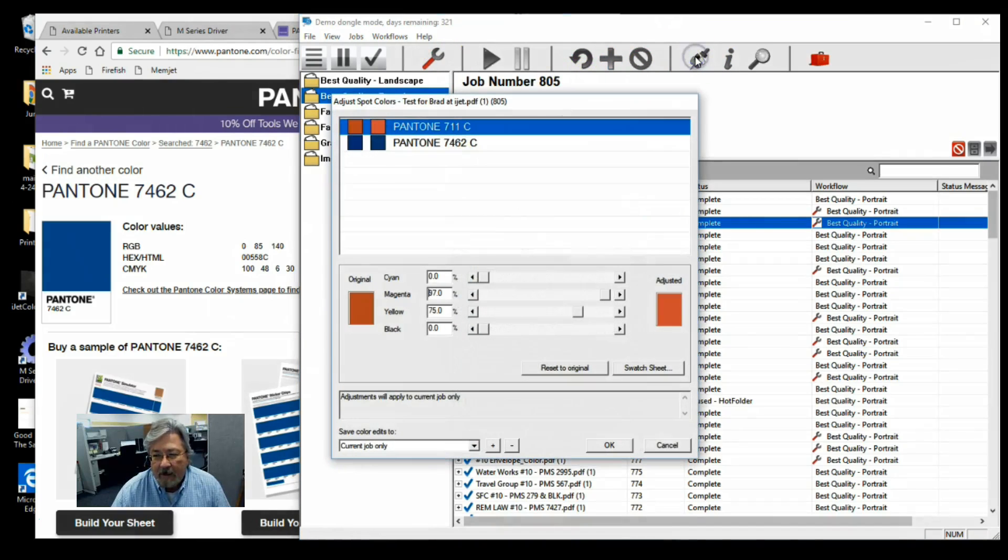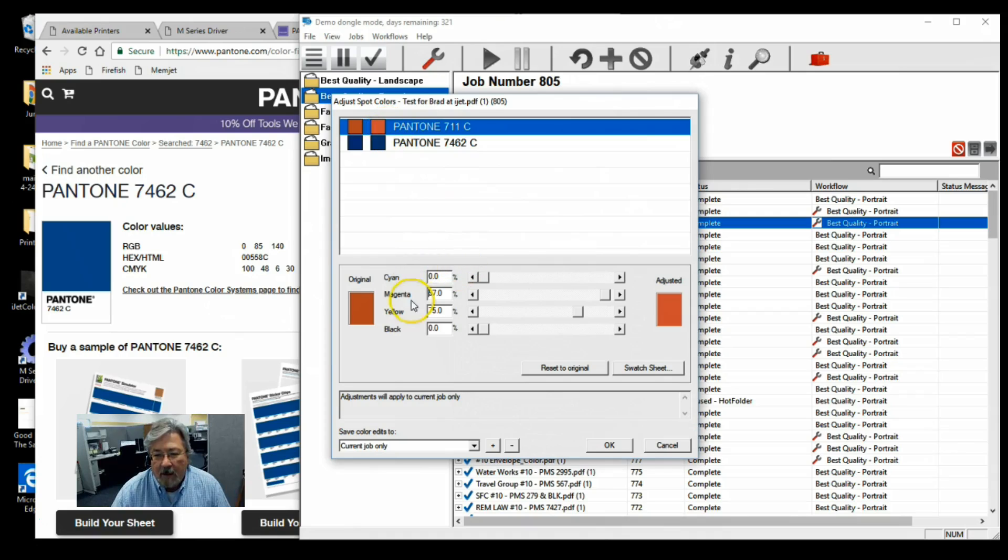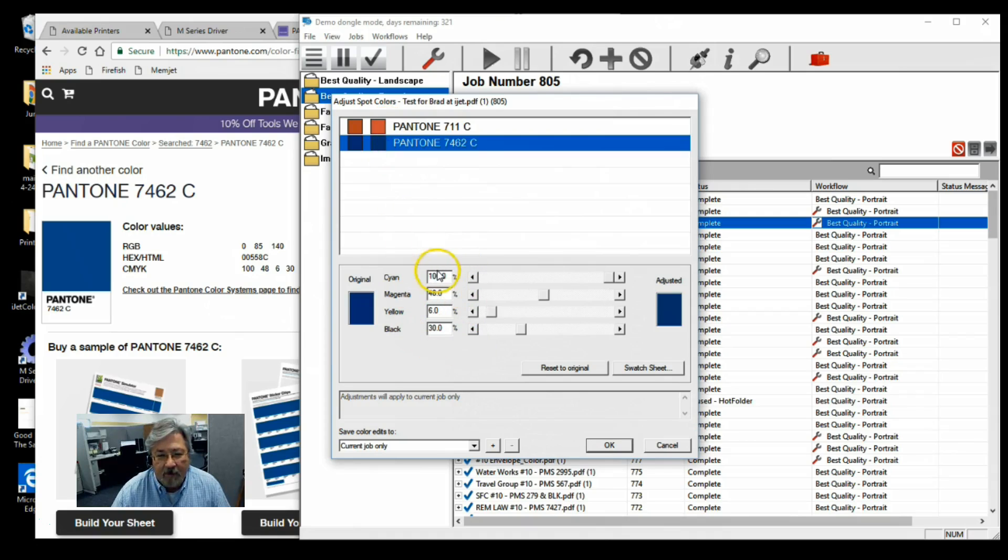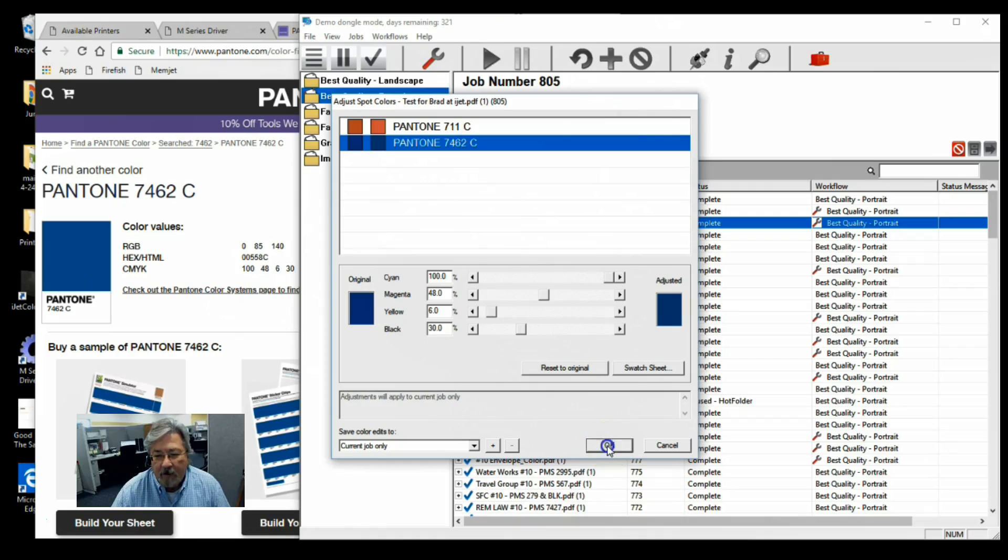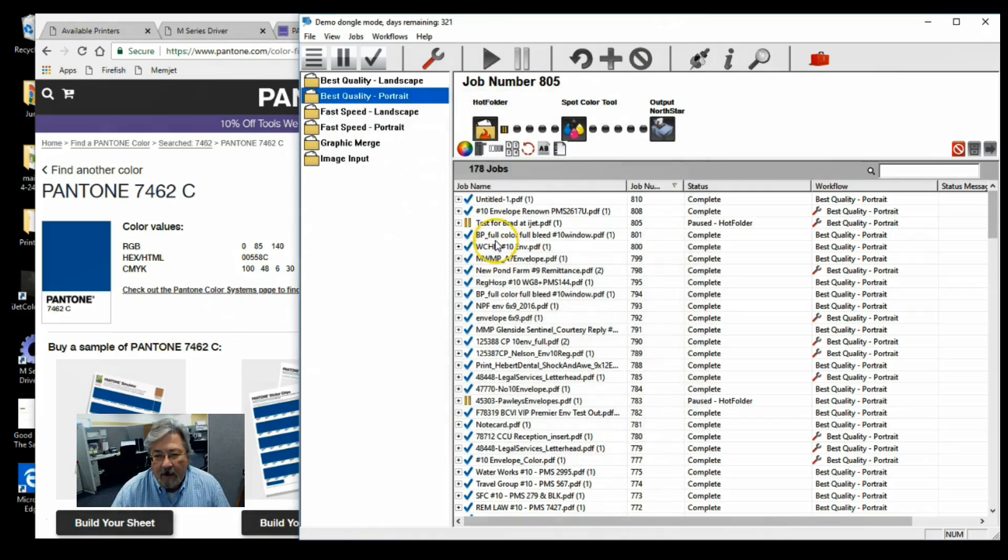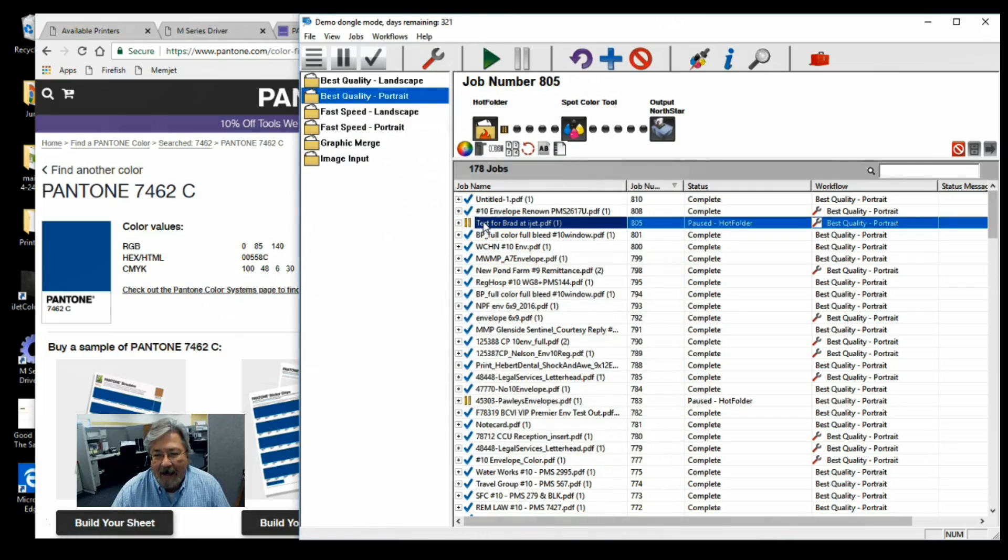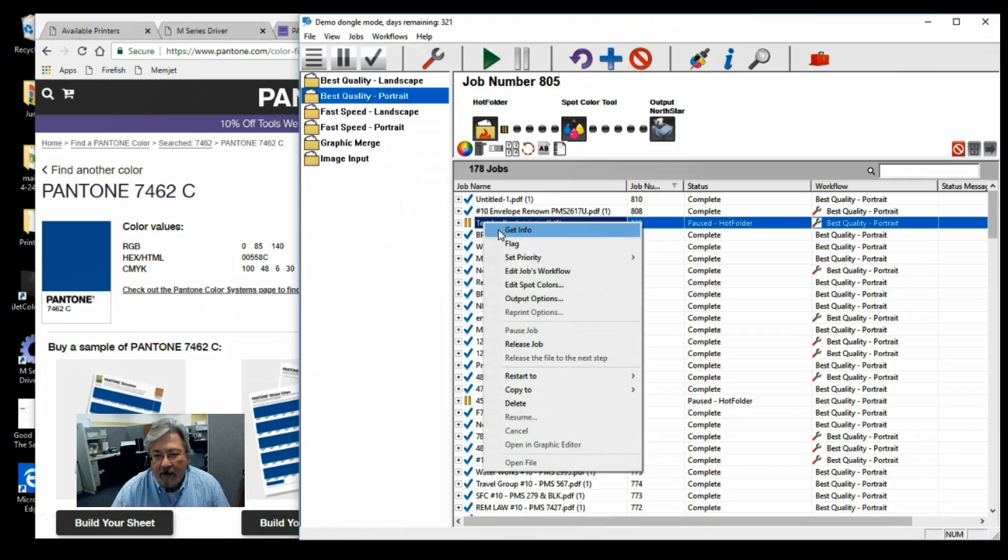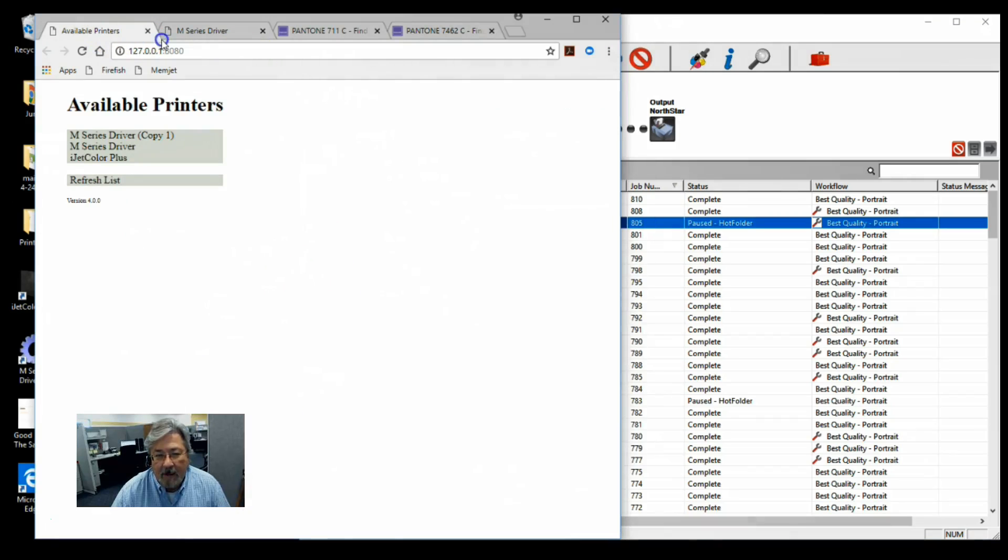You'll see we adjusted the Pantone numbers to what we got off the Pantone site. You can see there the 7462, 100, 48, 6, and 30 for the CMYK values.